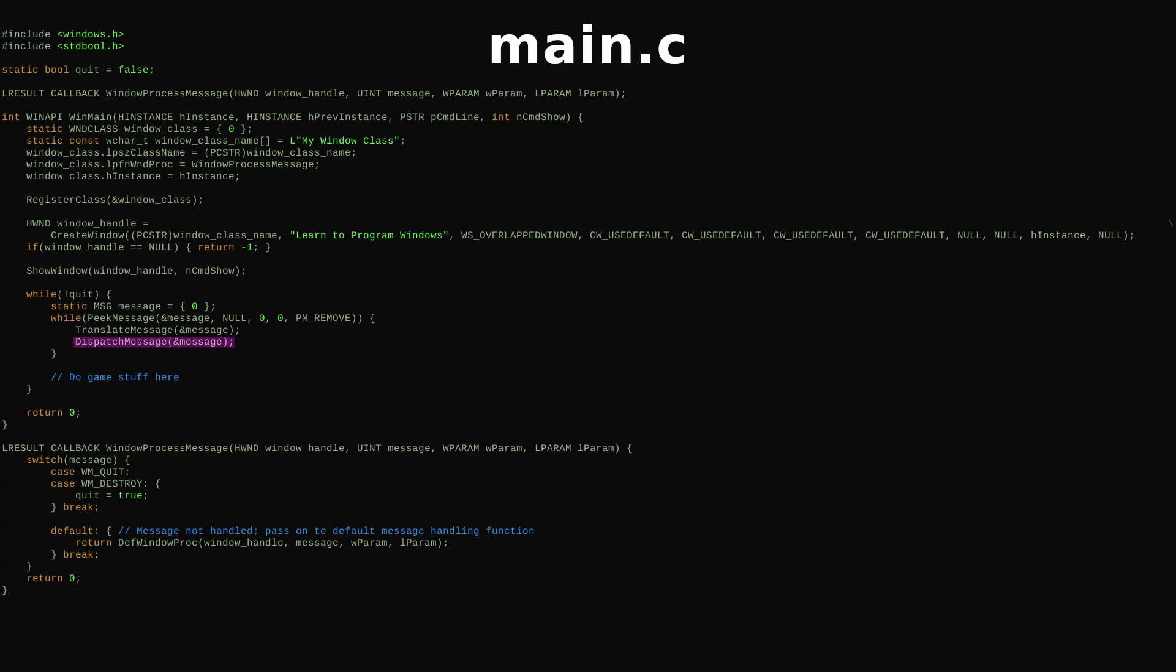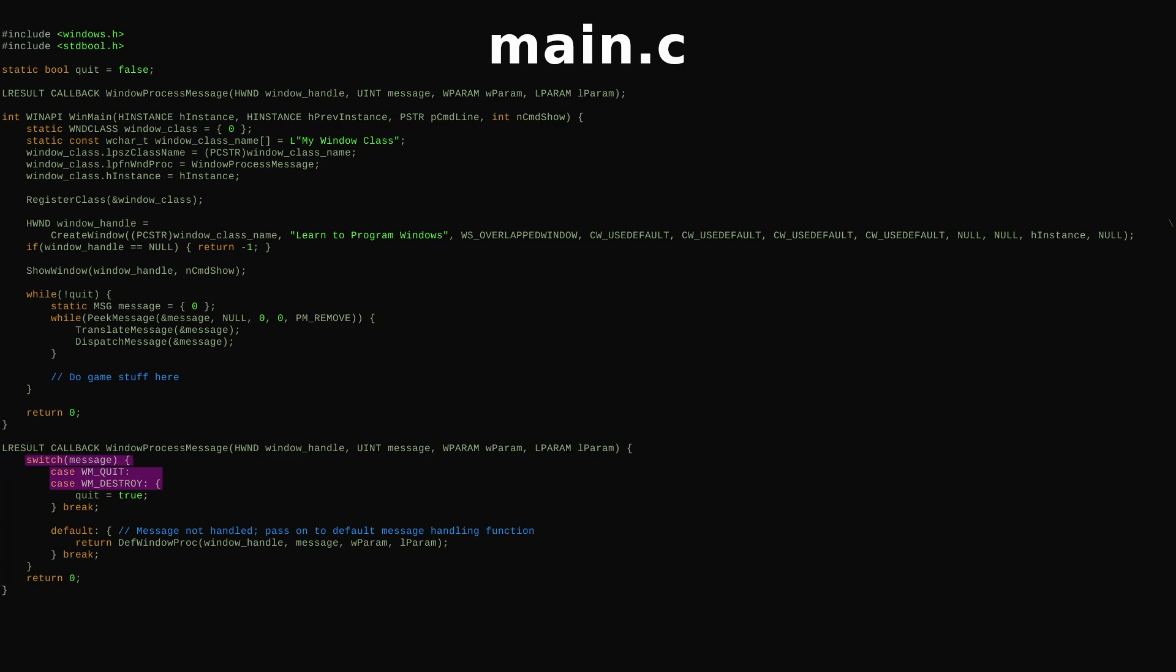DispatchMessage passes the message over to our window class function pointer, LepiphonWindProc, and we find ourselves inside the window process message function. We switch on the message. If it's a quit or destroy message, we set our quit variable to true so that our program will exit. Otherwise, we pass the message on to Windows default window procedure.